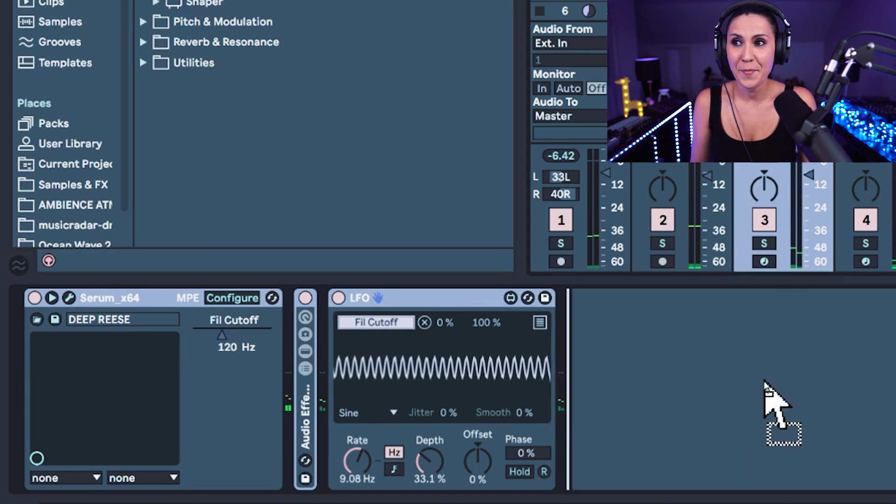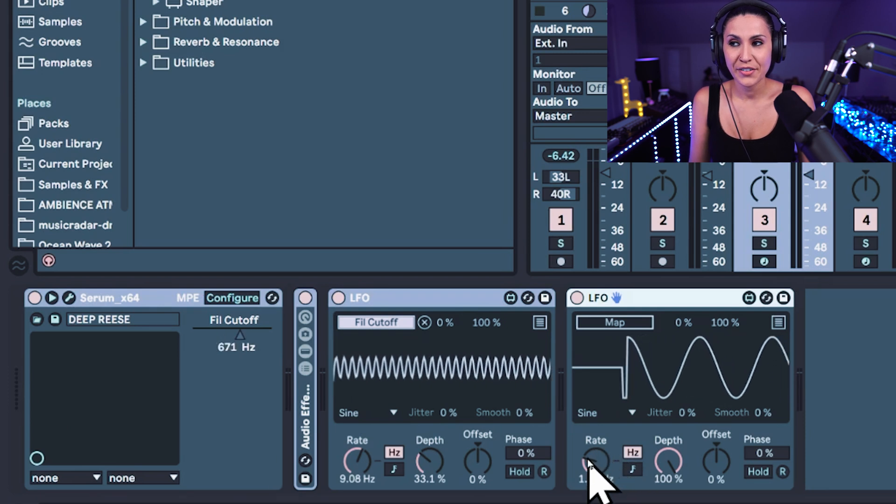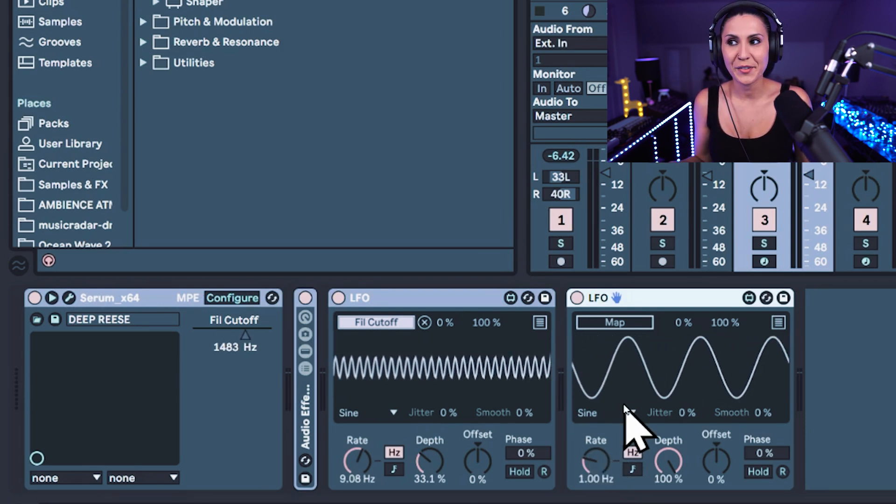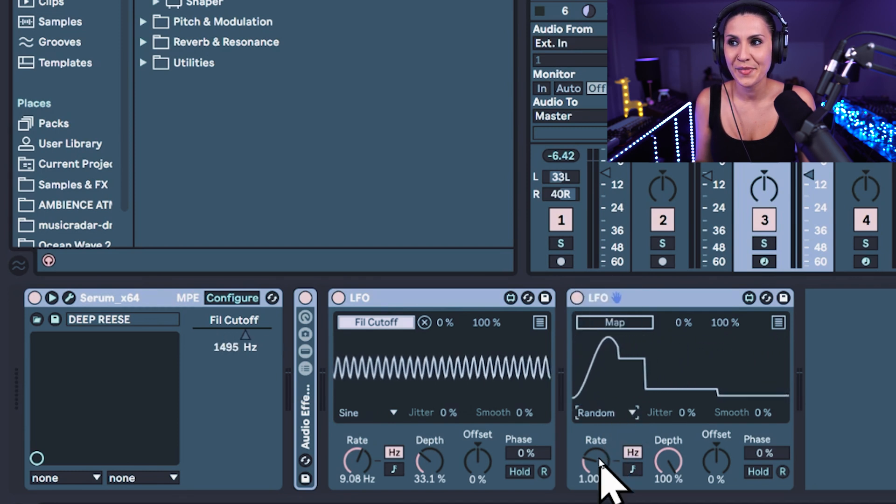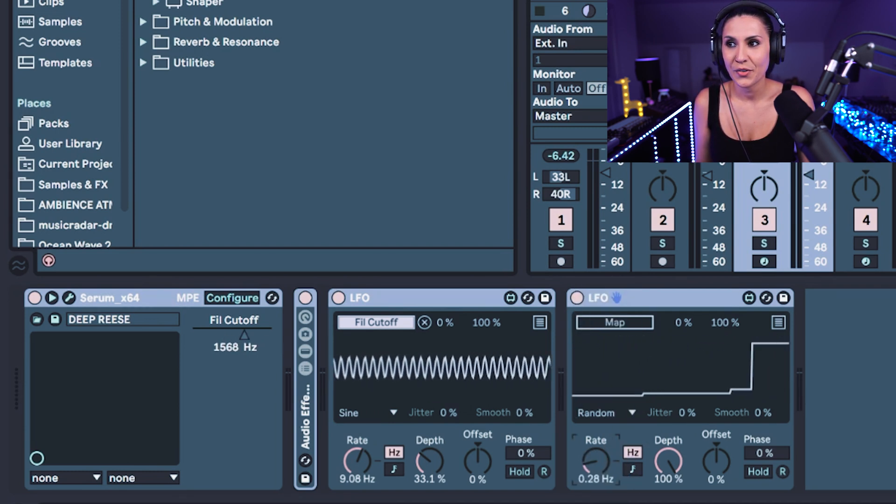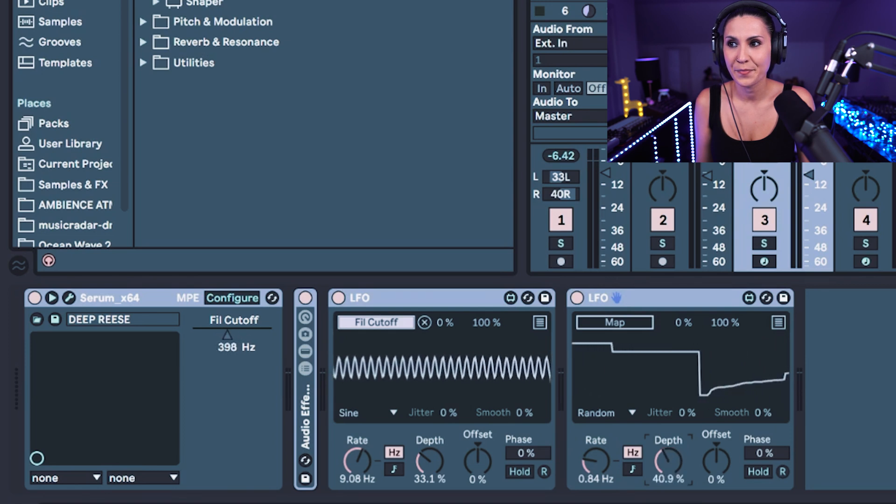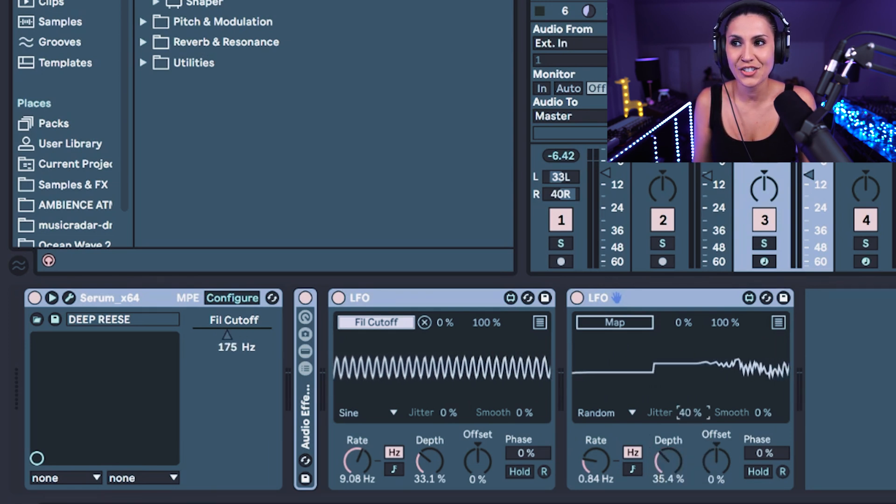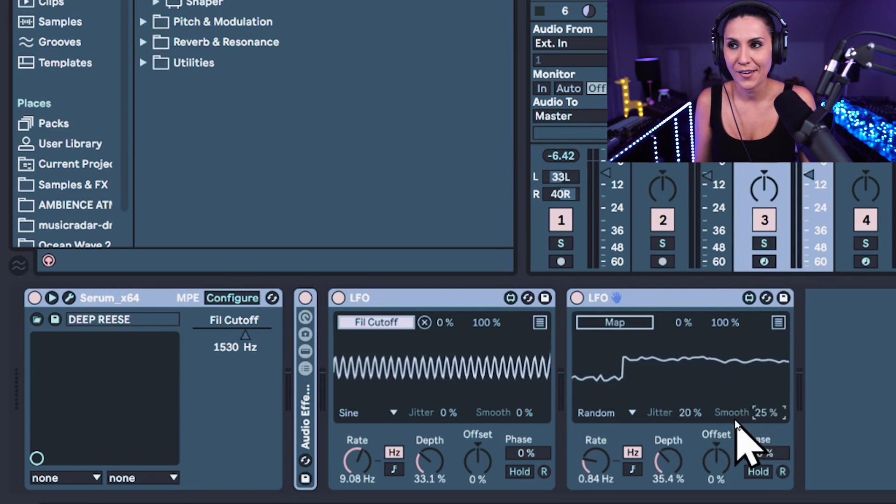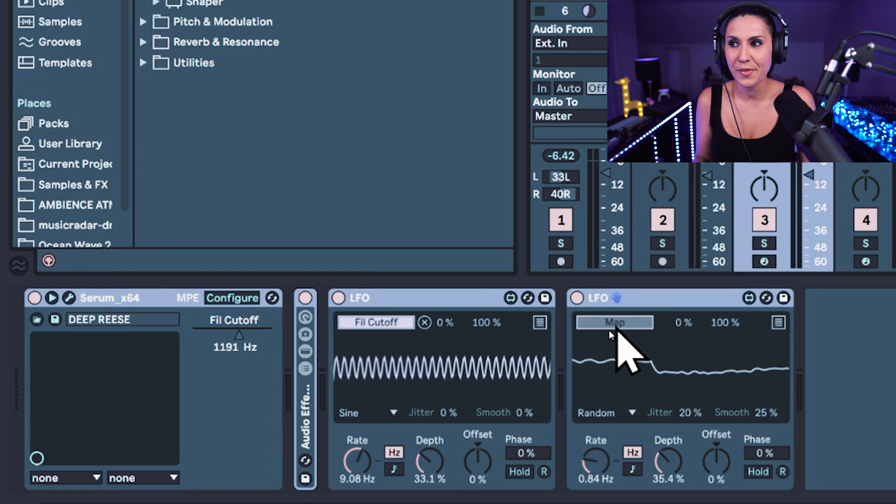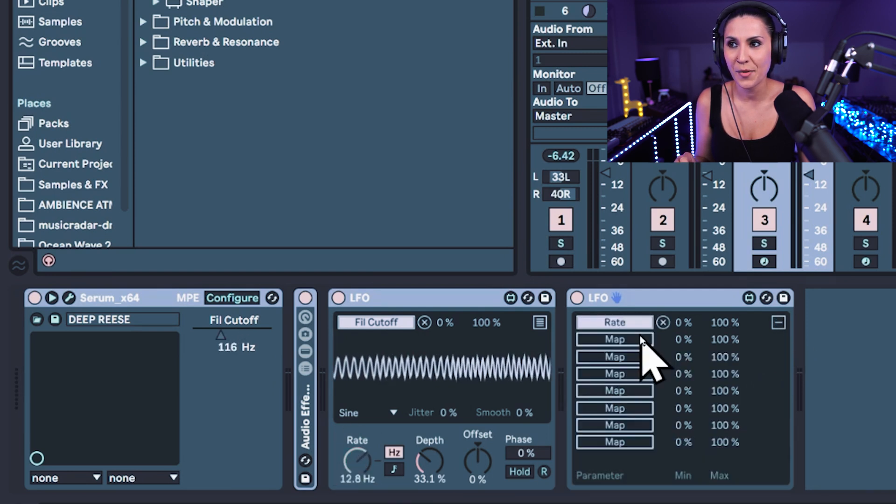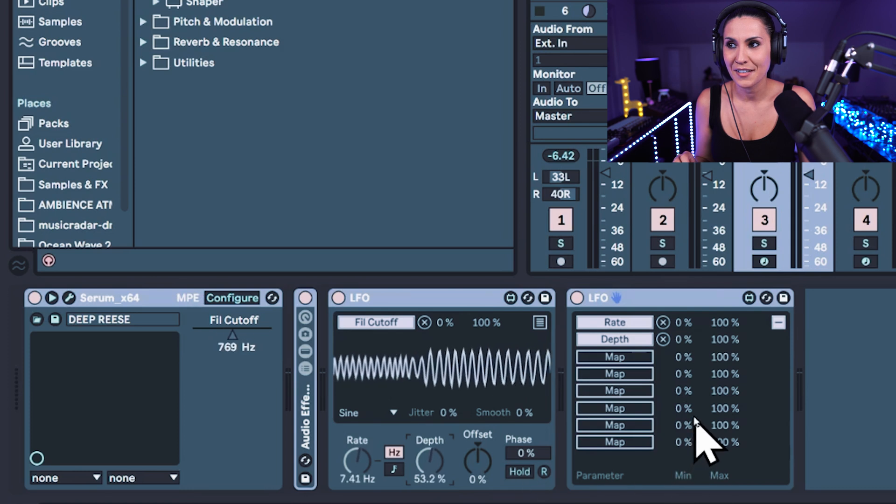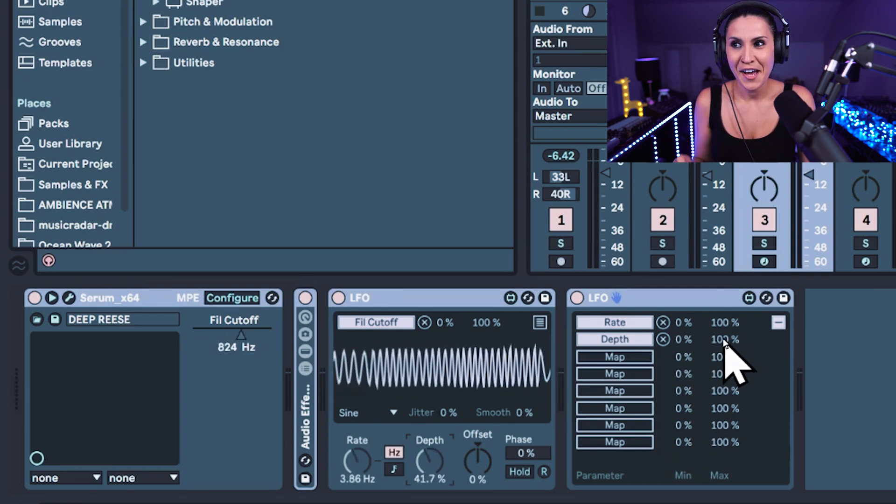Let's have a go at mapping an LFO to the LFO. So this time I want to randomize the rate and the depth. I'm going to stick it on random. I'm going to reduce the rate and the depth. So let's make it nice and slow. Increase the jitter. Smooth it a little bit. Okay, that's pretty cool. So now I'm going to map this to the rate and I'm also going to come in and map this to the depth. So now we've got a little bit of randomization going on.